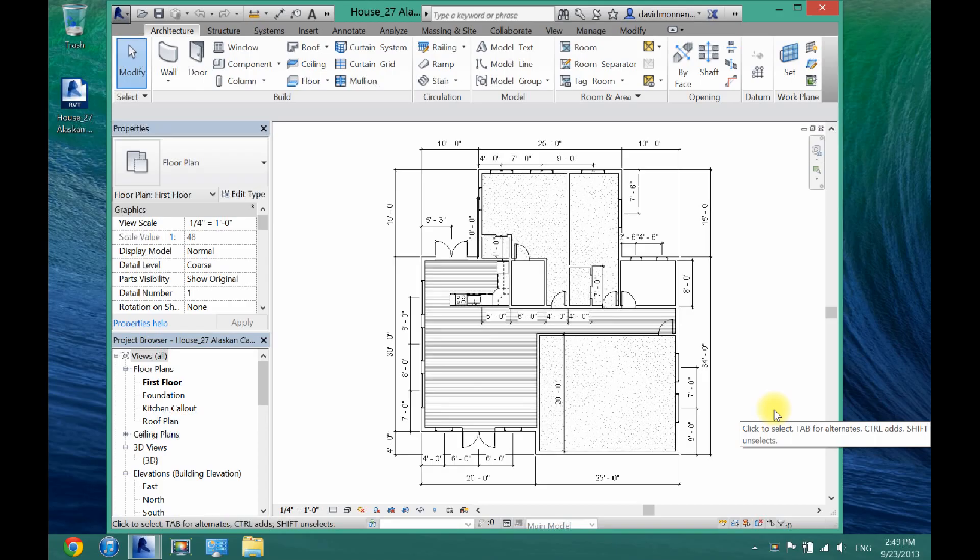What's up guys, David here. Today I'm going to show you how to make custom walls in Revit architecture.